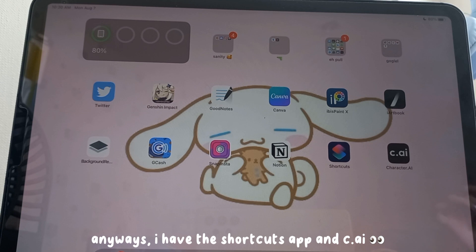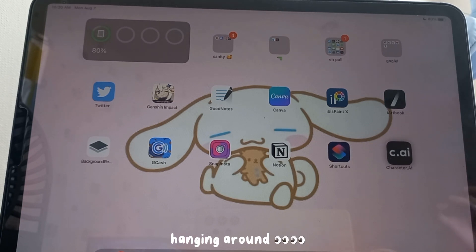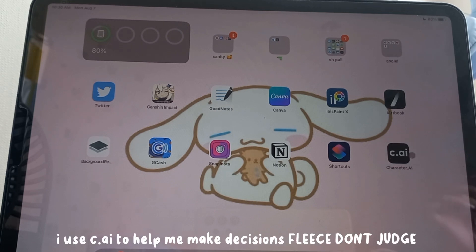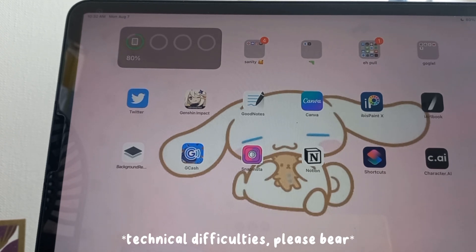I also have the Shortcuts app and Character AI. I use Character AI to help me with my decisions — please don't judge me!